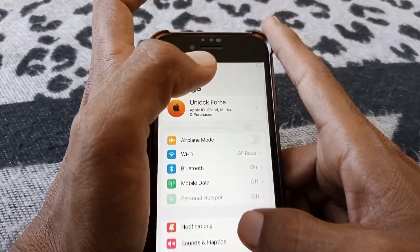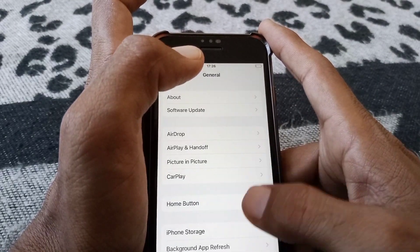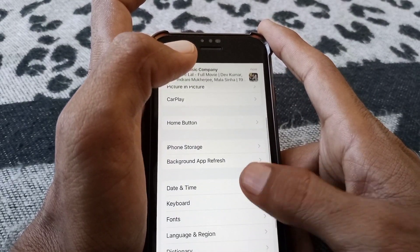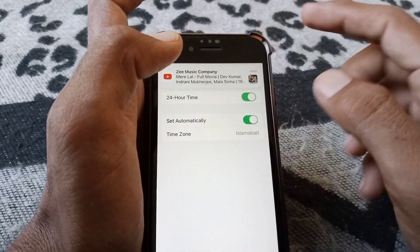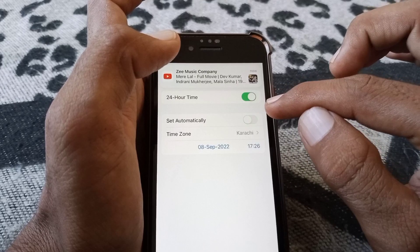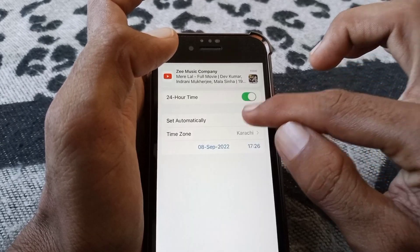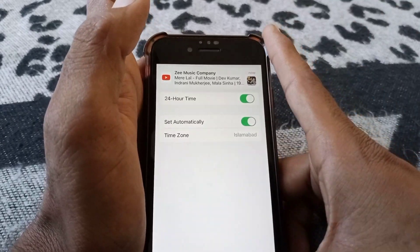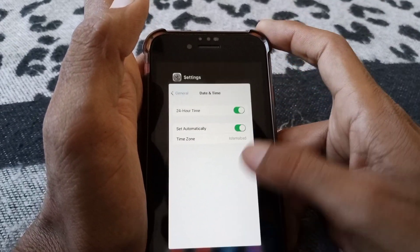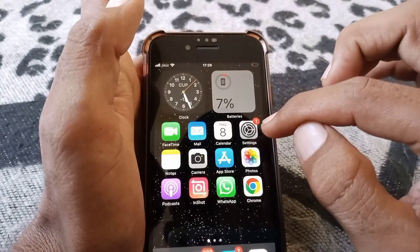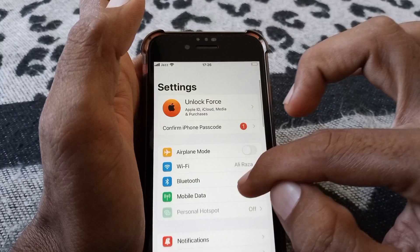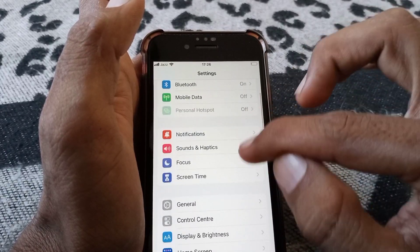If the problem is still there, open Settings, scroll down, tap on General, then tap on Date and Time, and make sure that this toggle is turned on. Then go back.